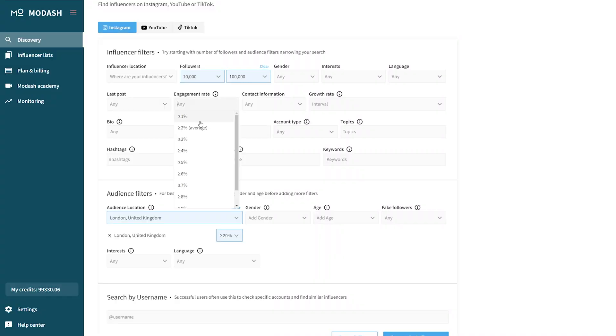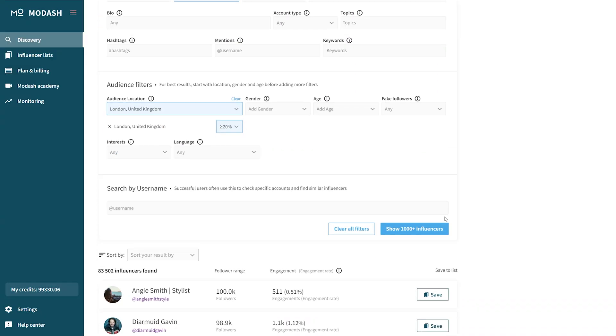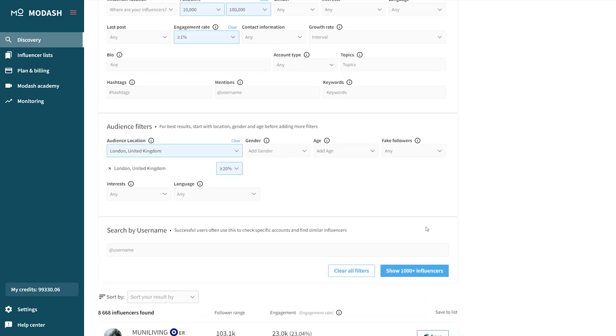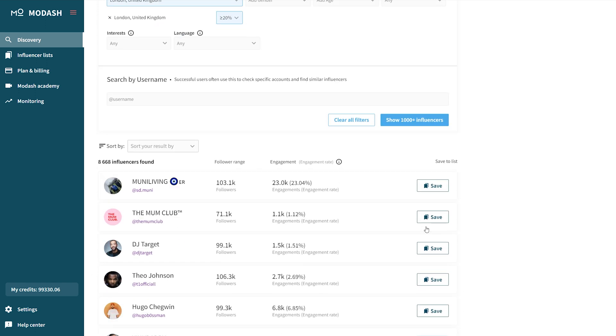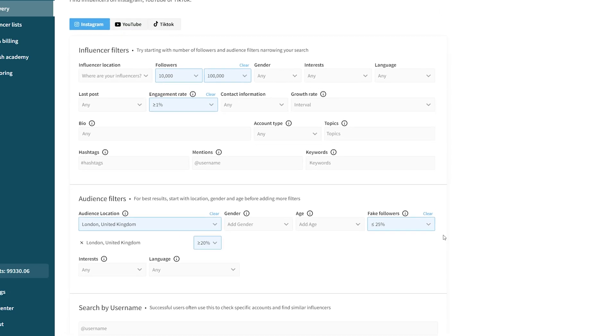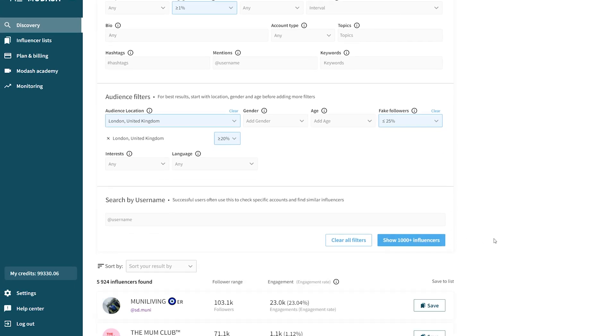What if you've added these two filters and there are still way too many results? Then you can start adding some performance-oriented filters. For example, let's add a 1% engagement rate — this should be the floor for how low engagement we'll accept from target creators. And if we still have a ton of results, we can add less than 25% fake followers, which will maximize our reach to a real, engaged audience.